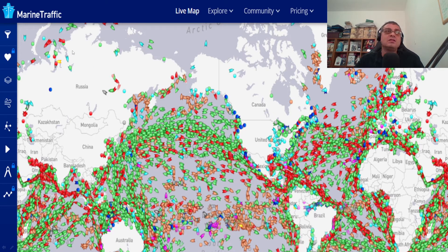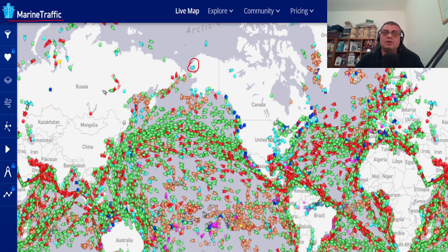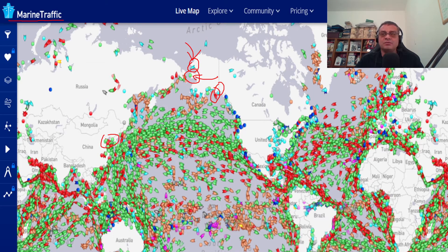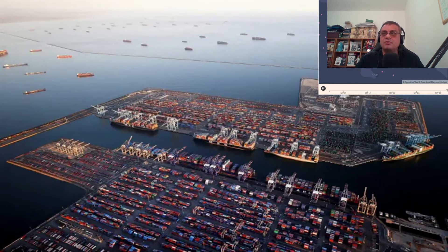This is a screen from the software Marine Traffic. Each shape like this represents a ship, and each circle represents a port. We have a kind of digital twin, since we are monitoring each ship, each port, and where each ship is — so this is a tracking system for ships.